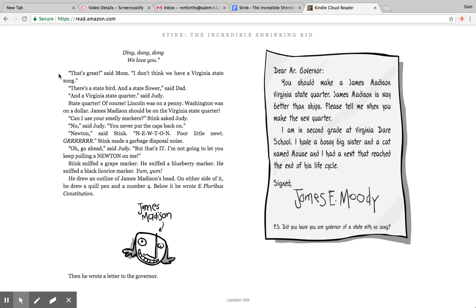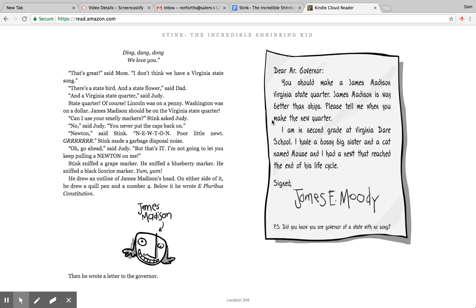He wrote—and this is the thing that we talked about that's on every back of the quarter here or on back of all the money—here's this picture of James Madison. Then he wrote a letter to the governor. Dear Mr. Governor, you should make a James Madison Virginia state quarter. James Madison is way better than ships. Please tell me when you make the new quarter. I am in second grade at Virginia Dare School. I have a bossy big sister and a cat named Mouse, and I had a newt that reached the end of his life cycle. Signed, James E. Moody. PS, do you know you are governor of a state with no song?